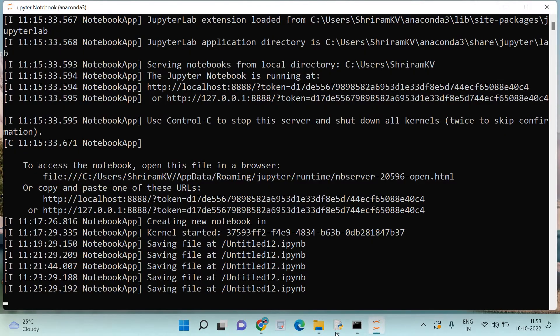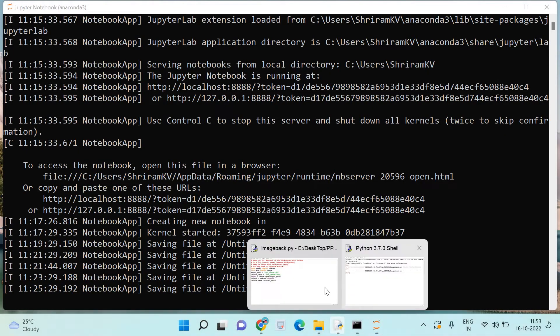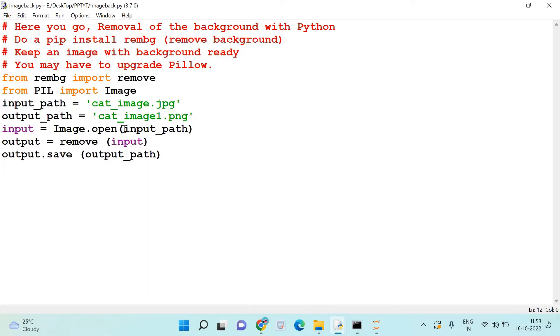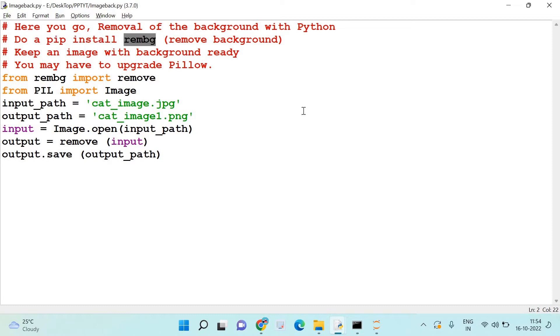Now we will go with the code where you can understand how we go with the removal. Before we go ahead with the removal, we need to do some prerequisites. So pip install rembg. Rembg is nothing but remove background, and you may have to upgrade your pillow. Remember, there could be some errors which can flash with respect to PIL.